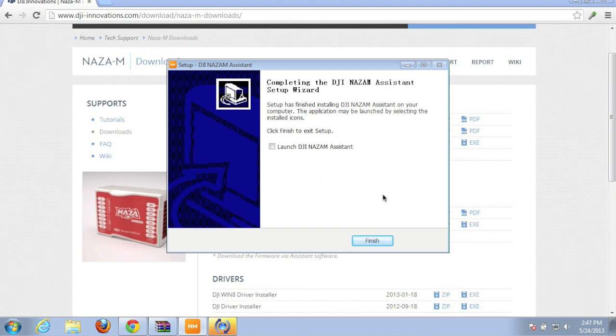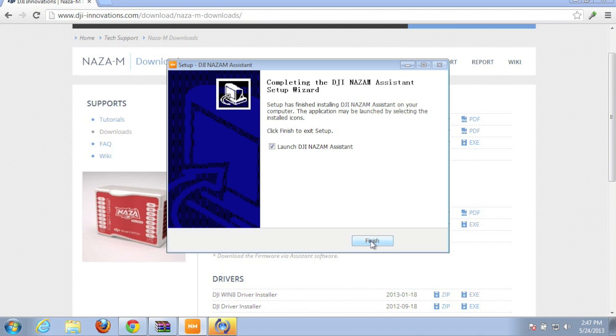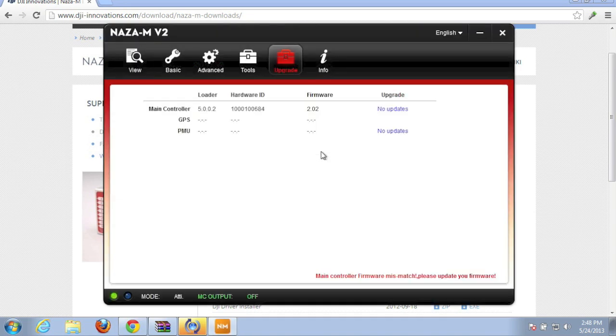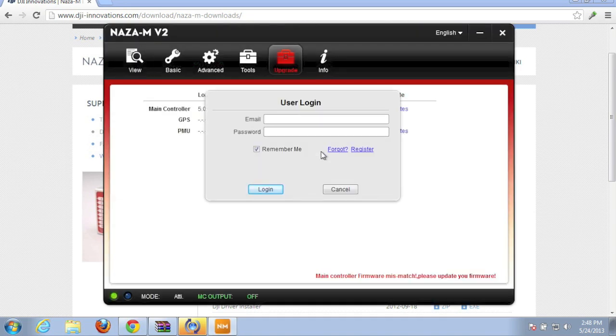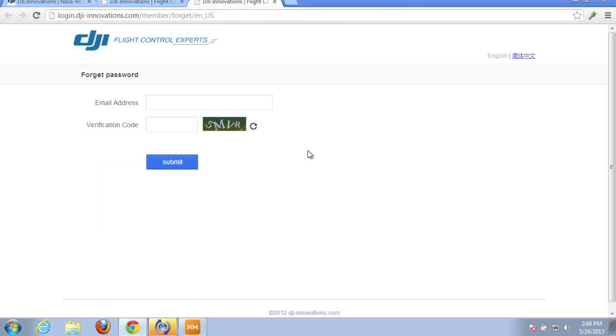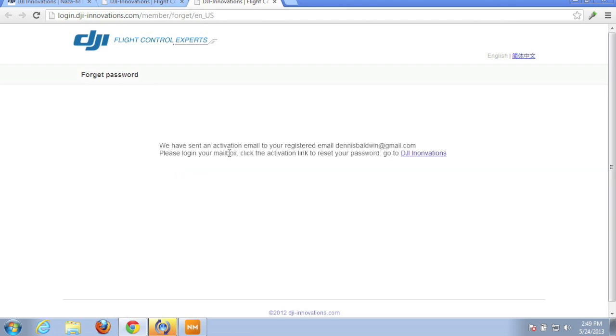Okay, so our assistant is installed and I actually installed it alongside the previous version 1.8 just to have it there. Now it's prompting me for my login. Of course, I don't remember my username and password but I'll go over here.